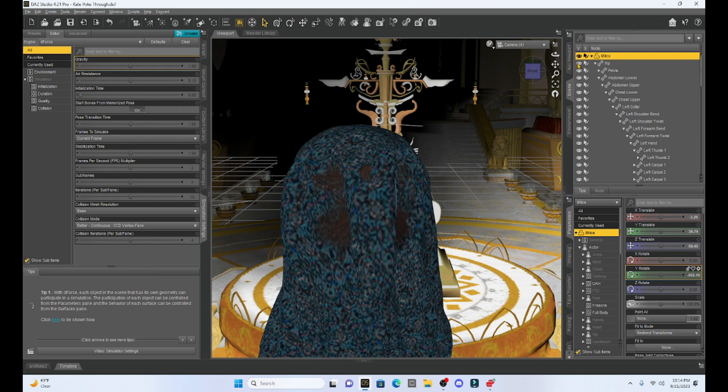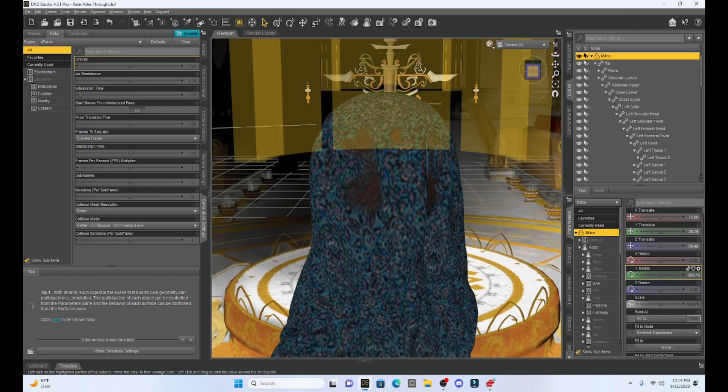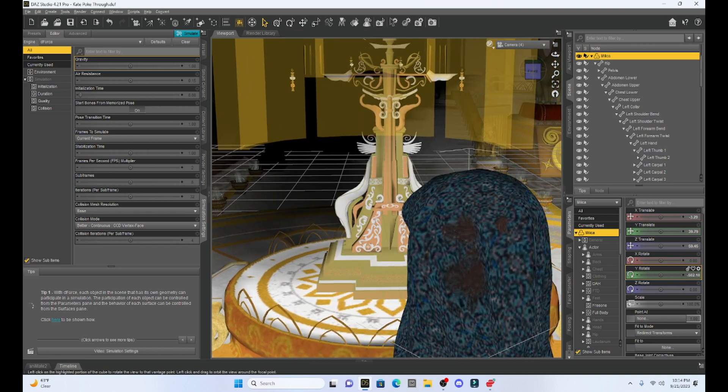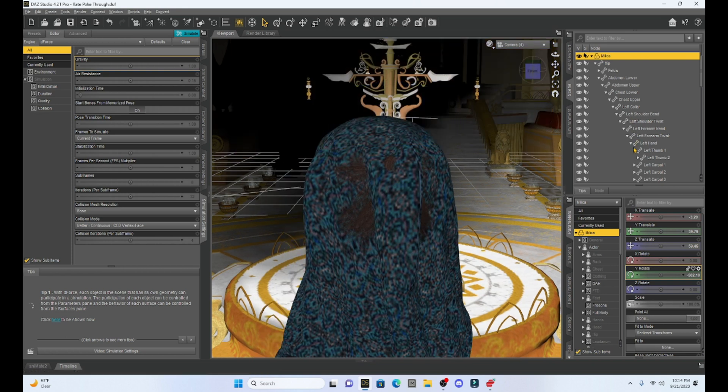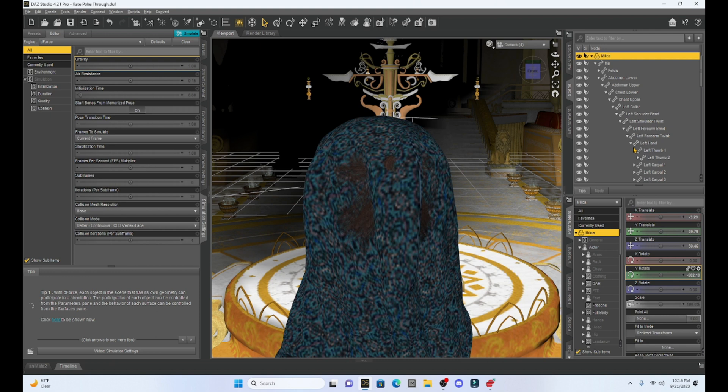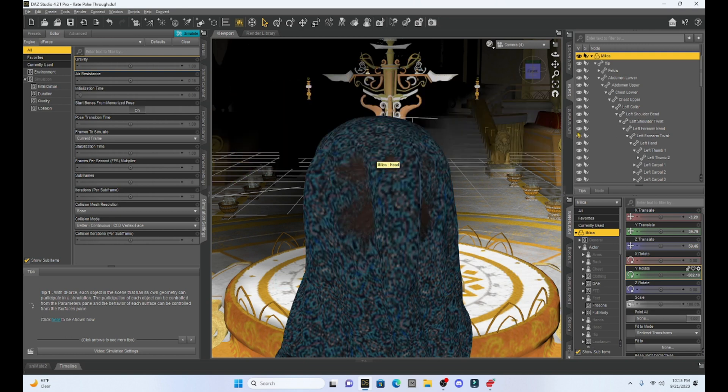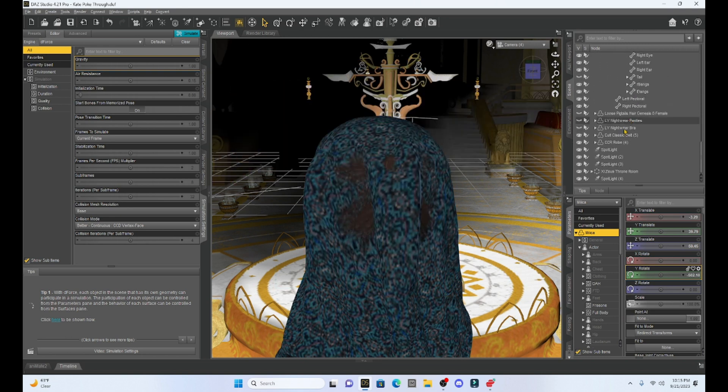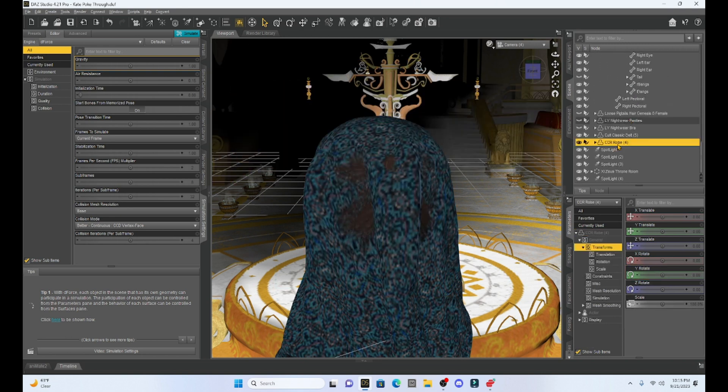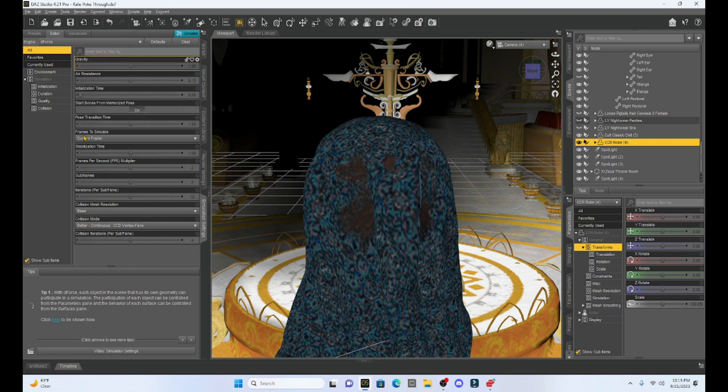Now, really, there's only a couple of things you can do with this. You can position your character so you just don't see the poke through. You can fix it through post work after you render your picture. Or if you have mesh grabber, that add-on, you can use mesh grabber to just pull out the clothing slightly and cover up the poke through hair. So that's what I'm going to do. I'm going to select my clothing item, this robe, and then I'm going to go up to my tools and I'm going to select mesh grabber.